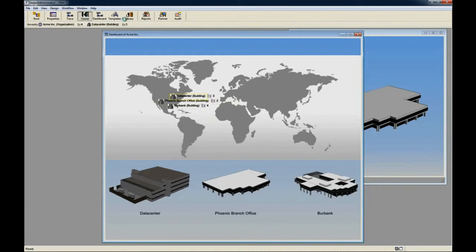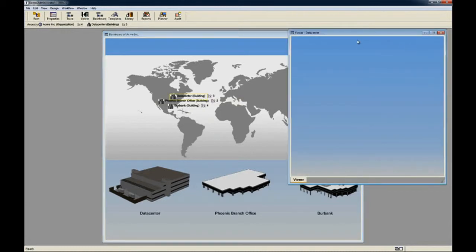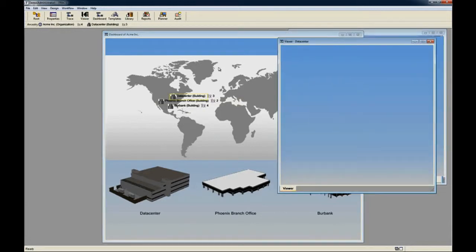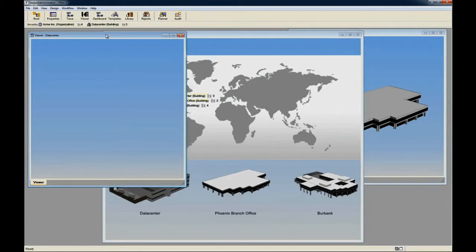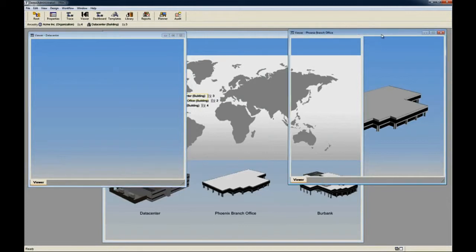You can then drill down into the facilities in more detail, all from a single point of administration.